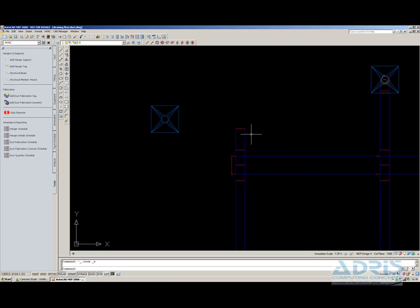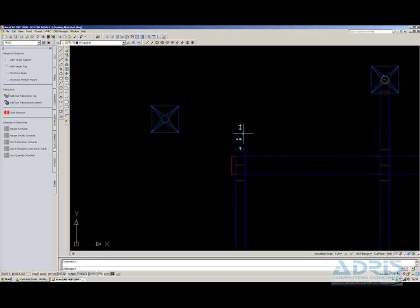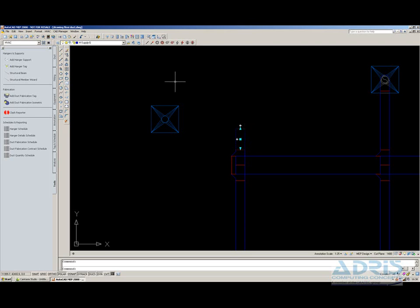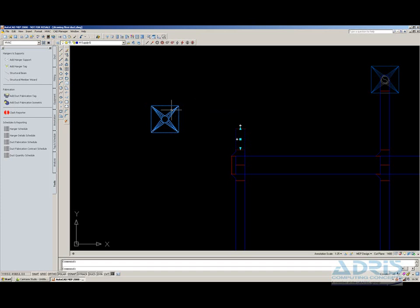If I select the existing piece of ductwork, you'll notice a series of crosses appear. If I left-click on one of the crosses, this would allow me to drag my ductwork and attach it to the diffuser using ductwork. But in this case,